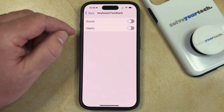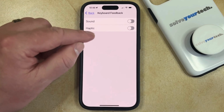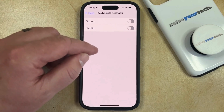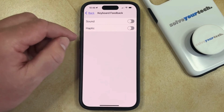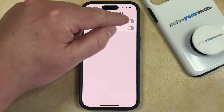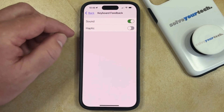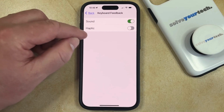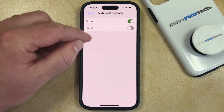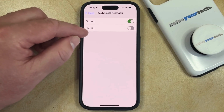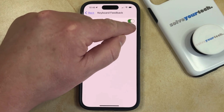Here you're going to see options for sound and haptics. If you would like your keyboard to make noise when you're typing, then you can turn on sound. And if you would like to have a physical vibration feedback while you're typing, then you can also turn on haptic.